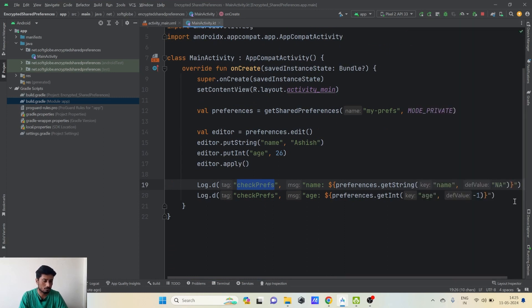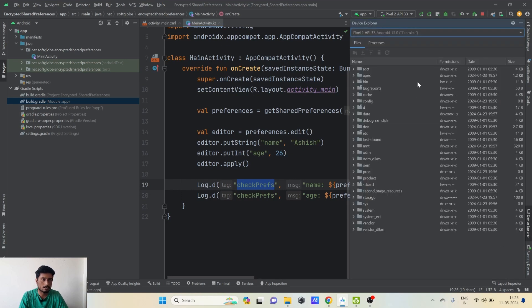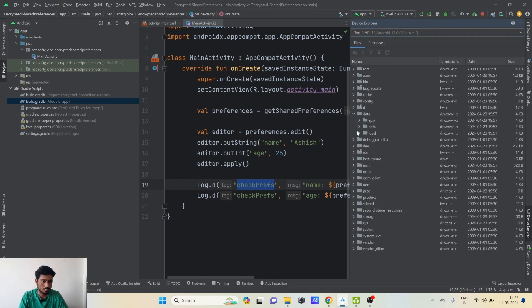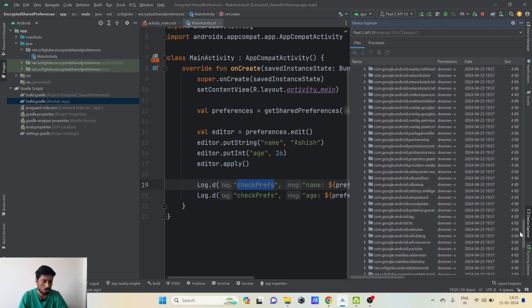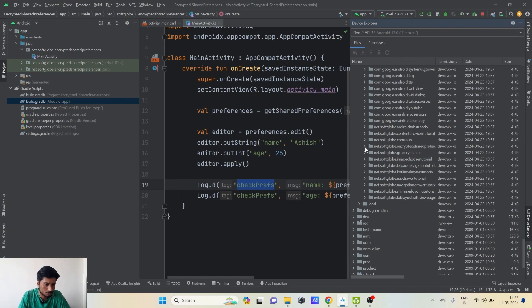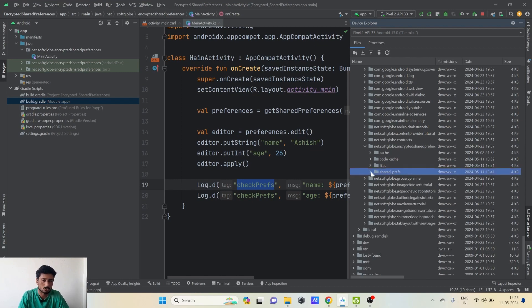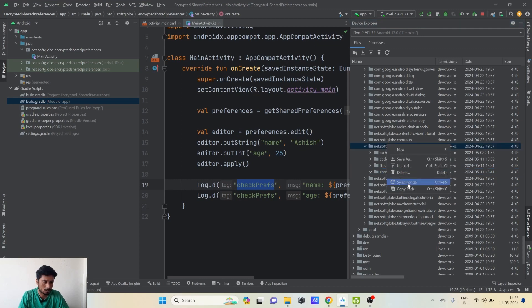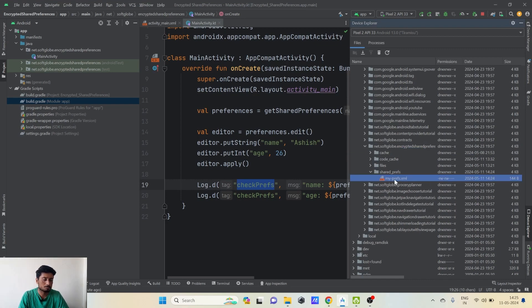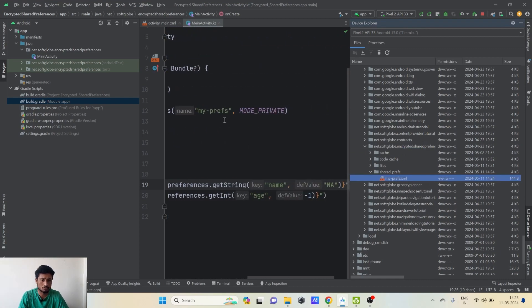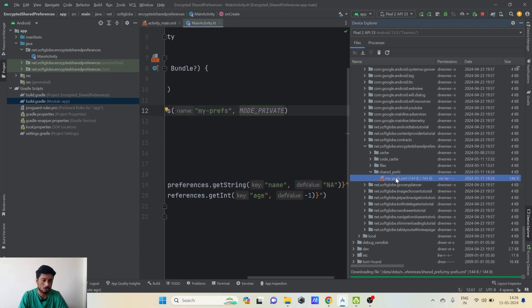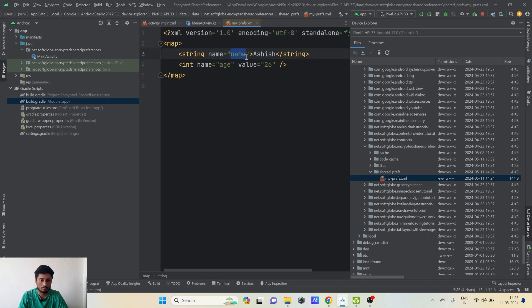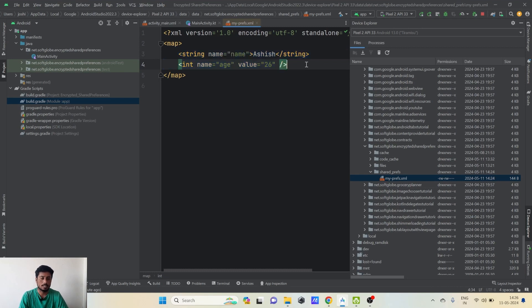To inspect the internal storage, we open the Device File Explorer. We go to data > data and find the package name of our application — 'com.dot.dot.encryptedsharedpreferences'. Here we can see the folder 'shared_prefs'. After synchronizing, we can see the file 'my-prefs.xml'. Double-clicking it, we can see a string entry with key 'name' and value 'Ashish', and an integer entry with key 'age' and value 26 — all stored as plain text.